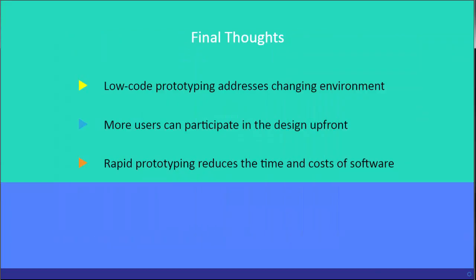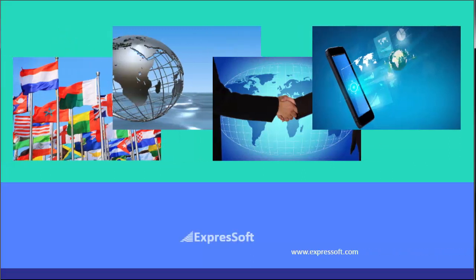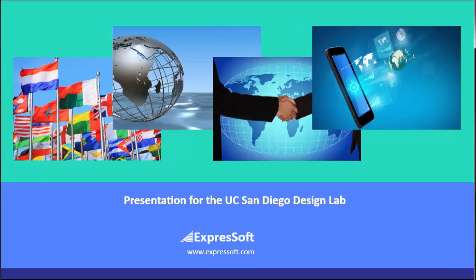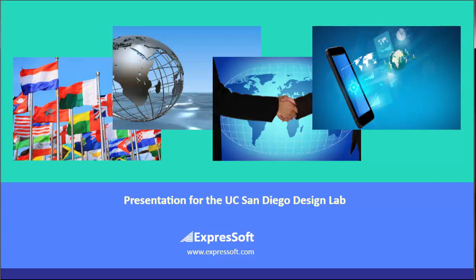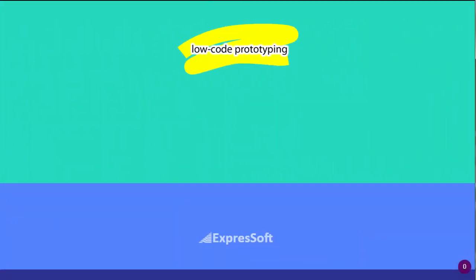This has been a presentation for UC San Diego's Design Lab. Our thanks to ExpressSoft for their assistance in the preparation of this video. We'll see you next time.